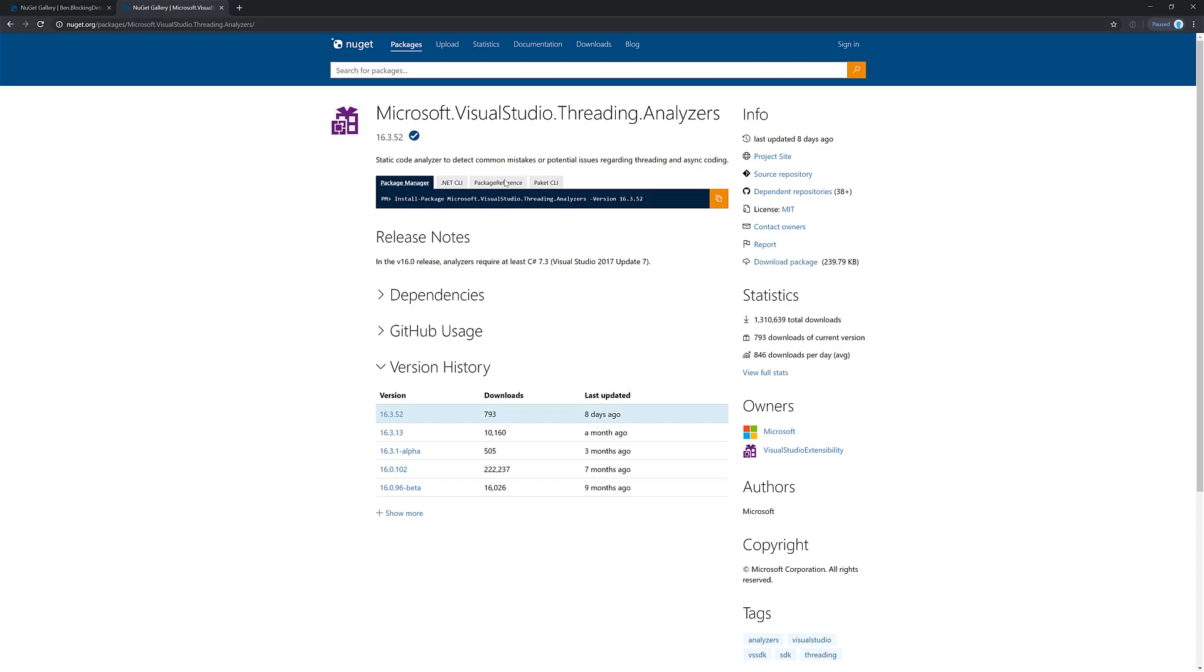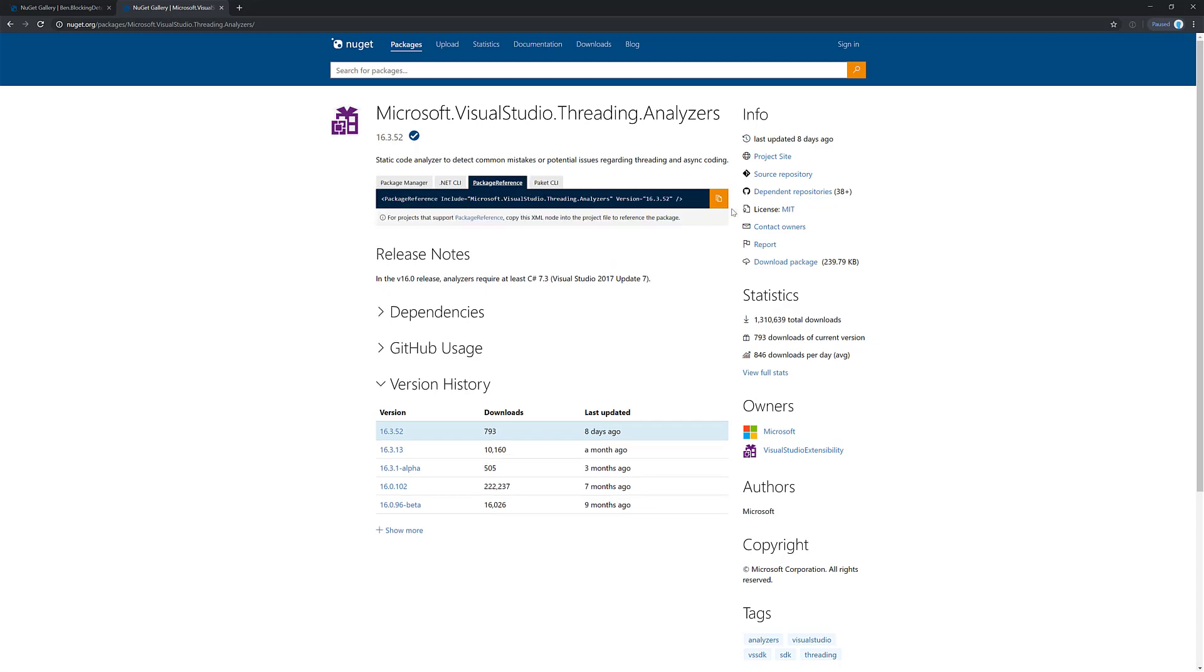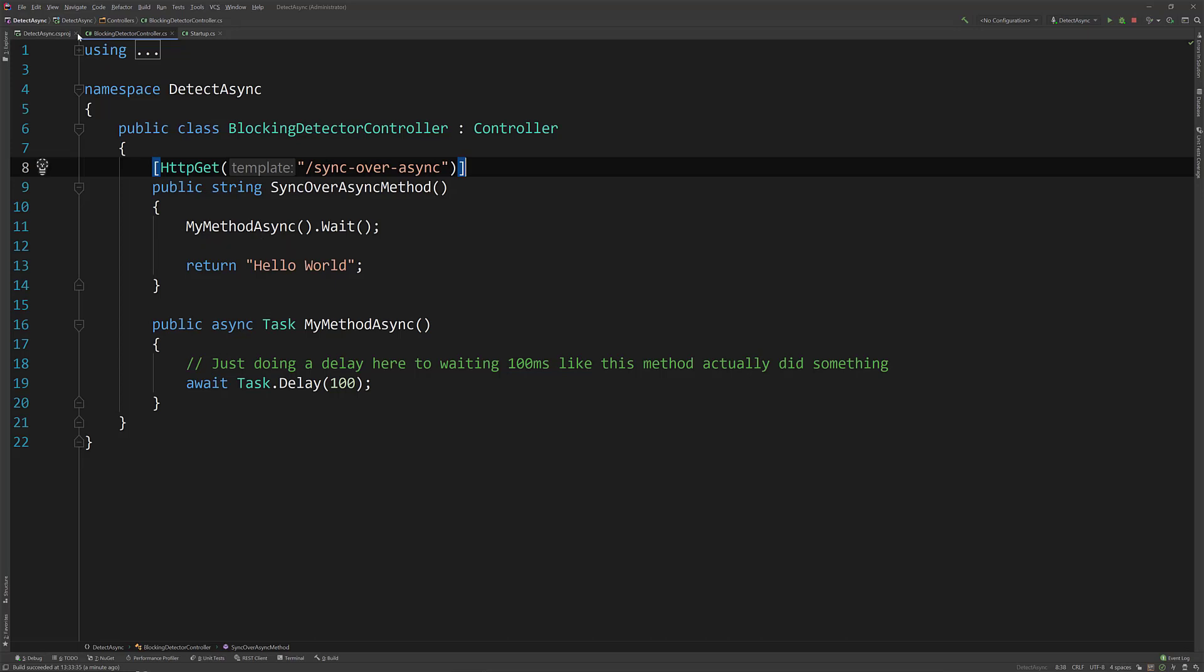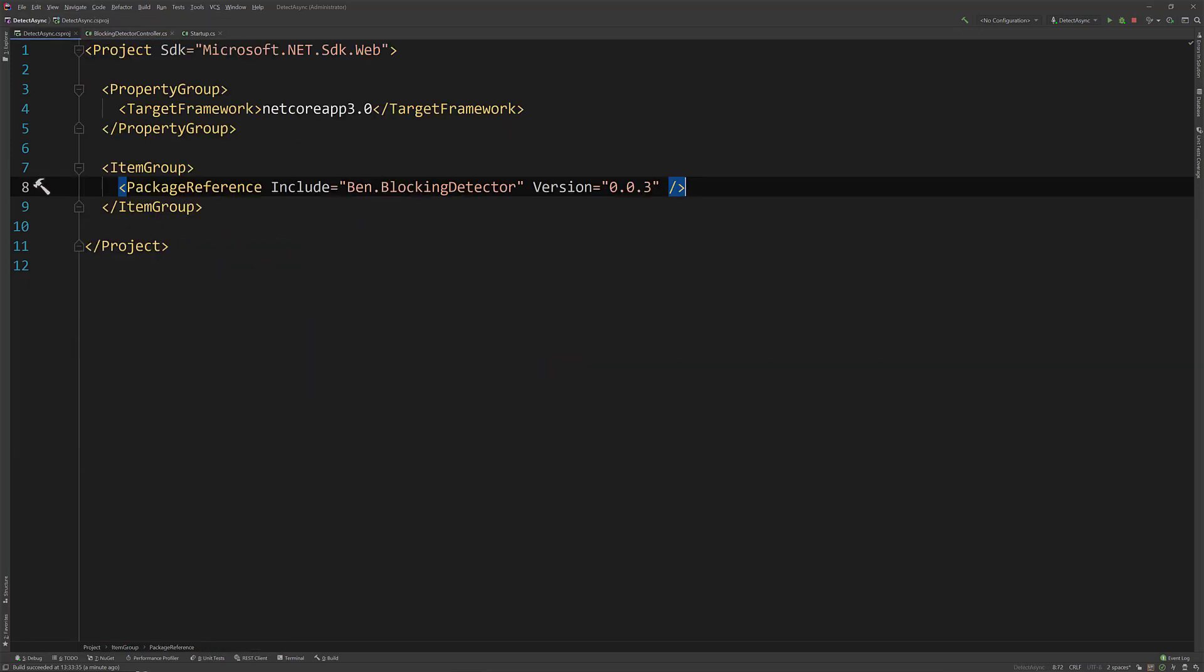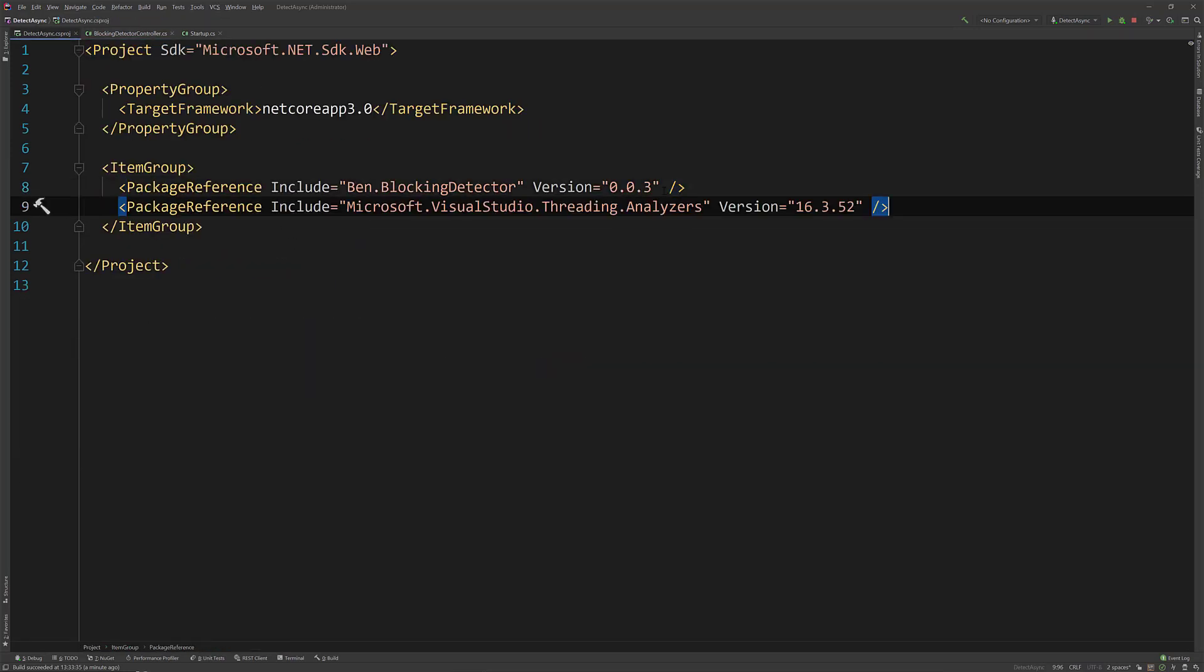So what I'm going to do is I'm going to add this to our project. So if I jump back over to the CSproj, add this in, and Rider also supports Roslyn analyzers which it will pick up.